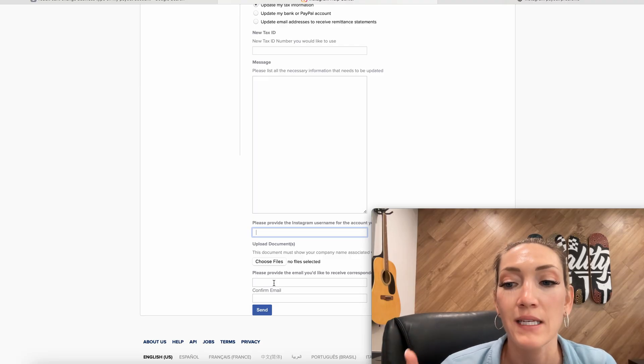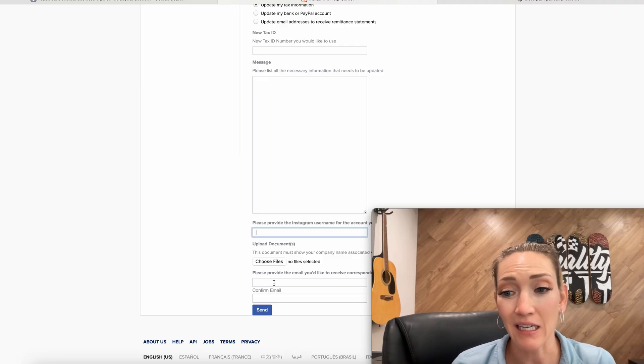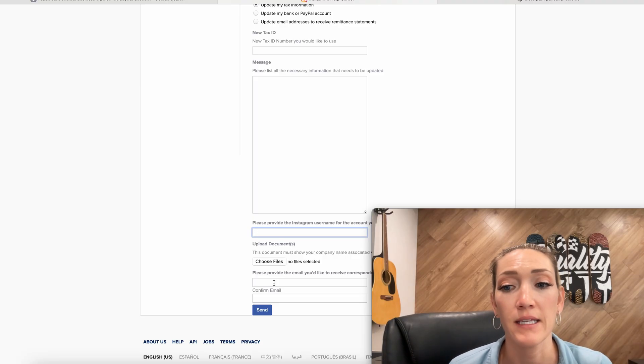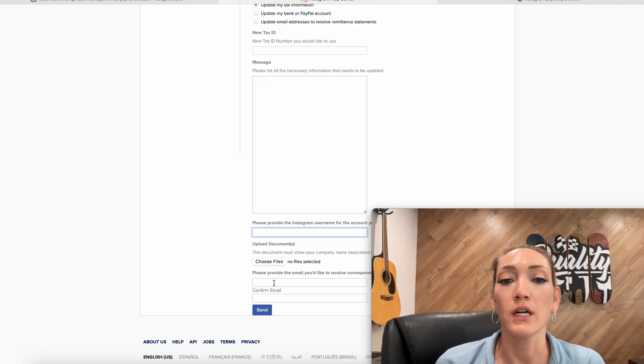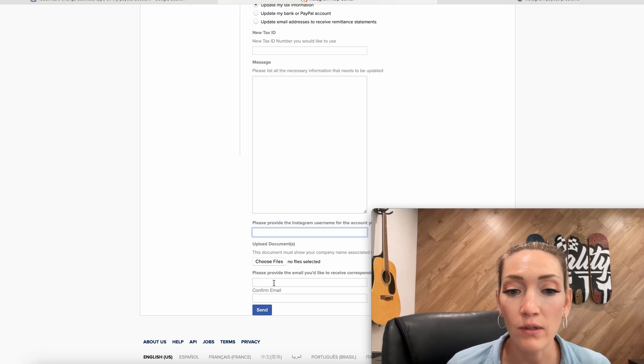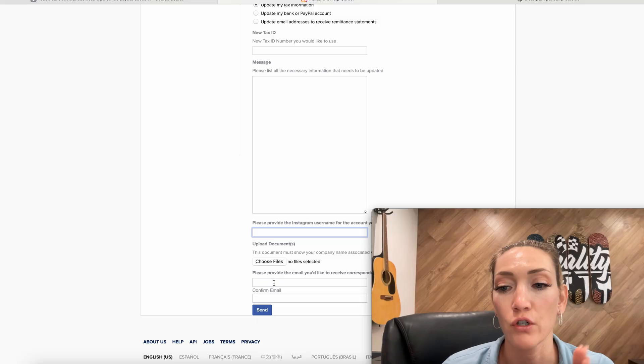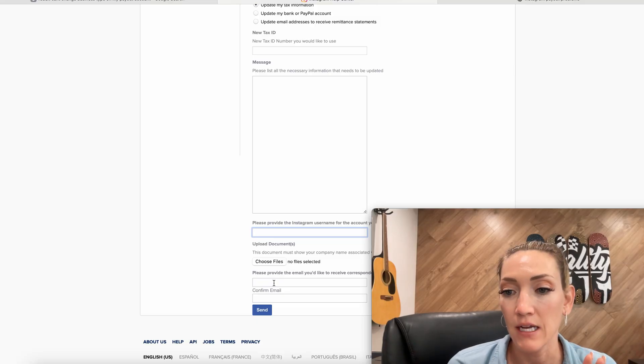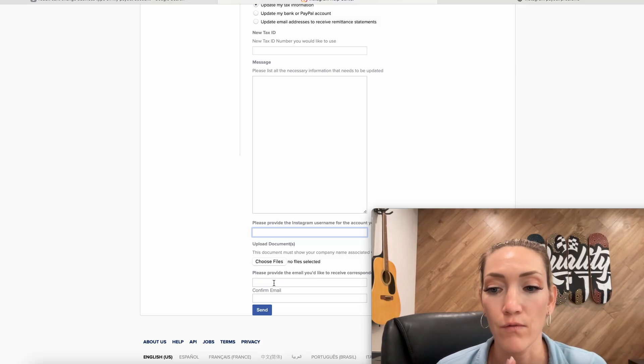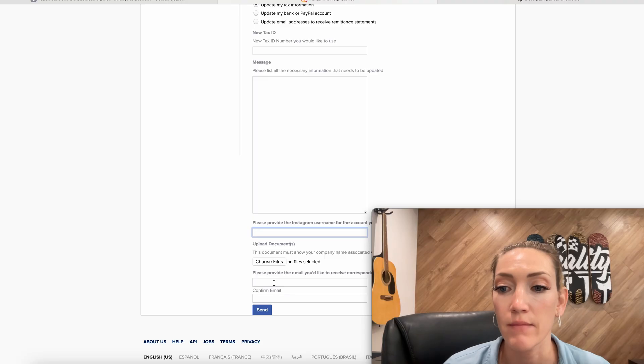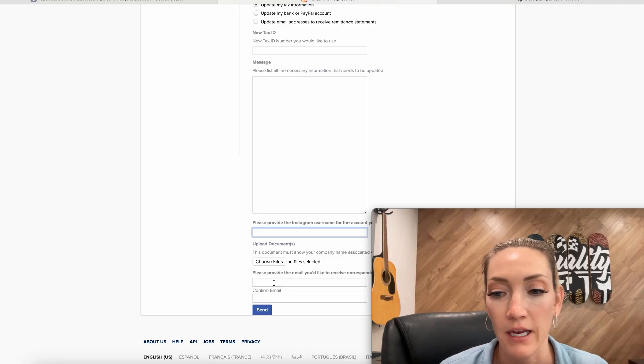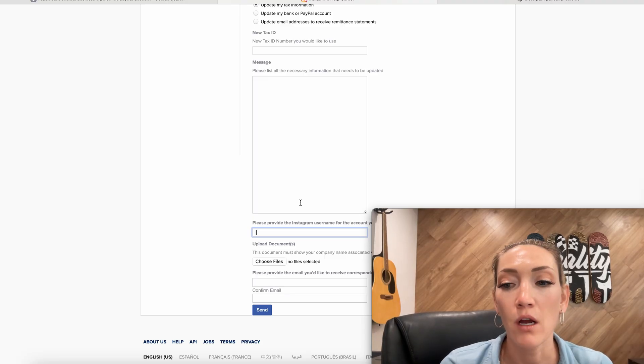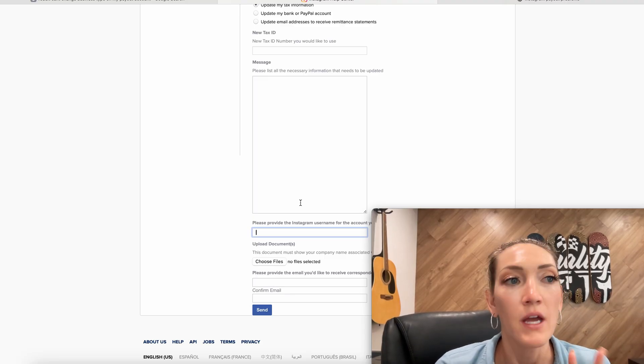So this is option number one to get a resolution. What's going to happen is that they're actually going to email you. They emailed me pretty quickly, less than 24 hours. So they're going to email you and hopefully you'll get a resolution first try. They did have to send a couple emails to me back and forth, and then I eventually got an email that it was resolved and taken care of. Now moving on to option number two.